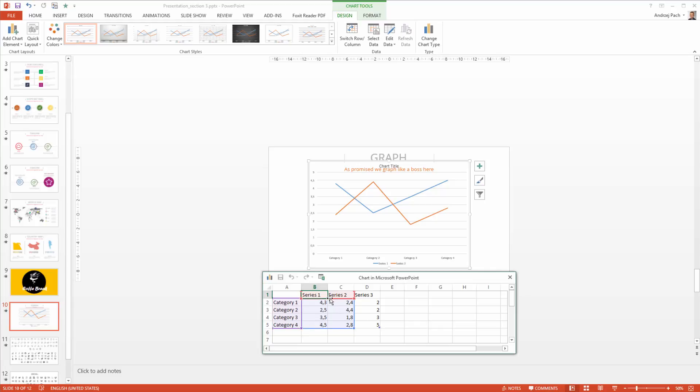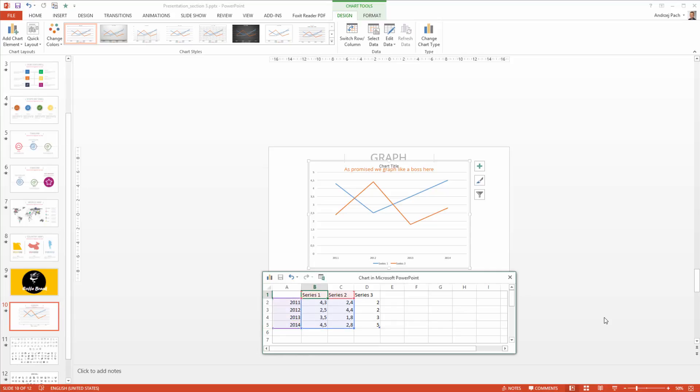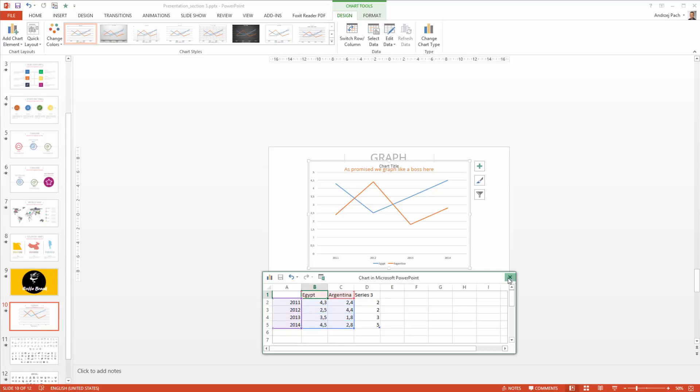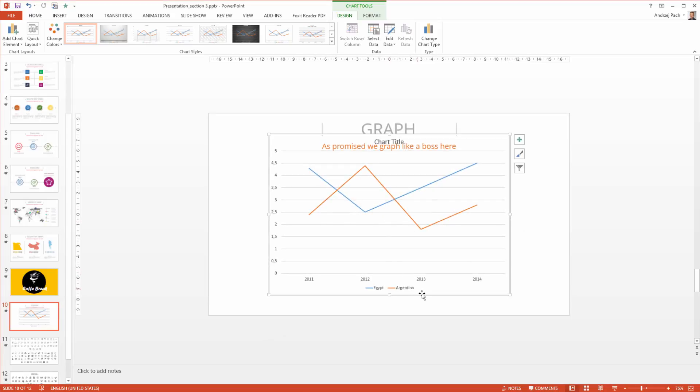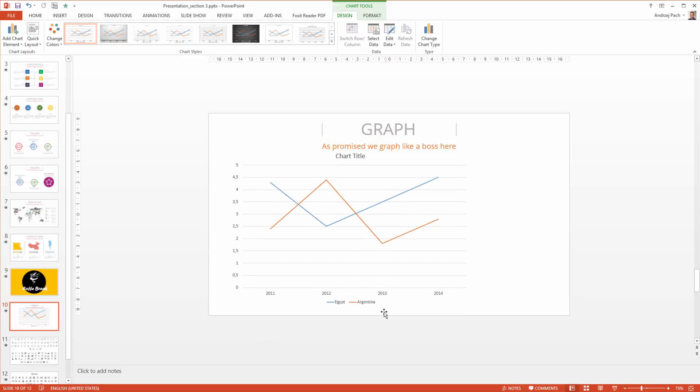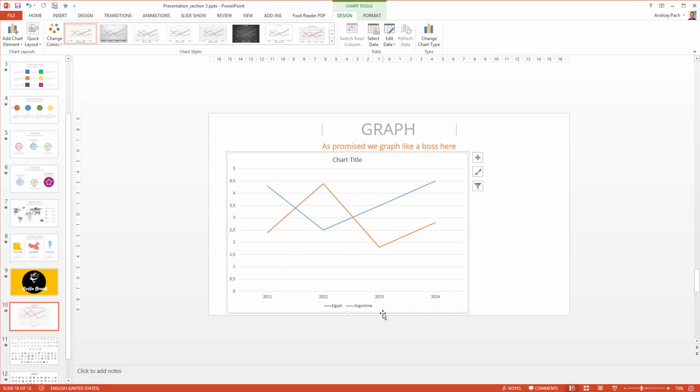I think we need only two series. Let's maybe add years here. And we will work with Egypt. In this case we will work with Egypt and Argentina and we will select a few years here. I can close it down and the graph is basically inside the presentation already.